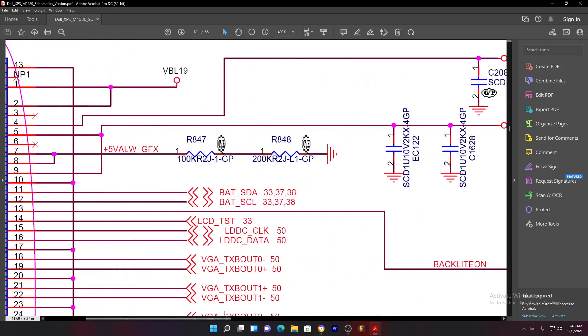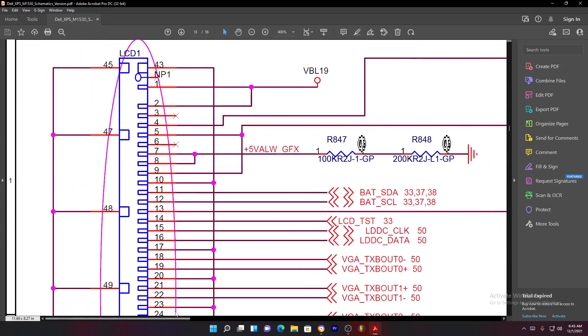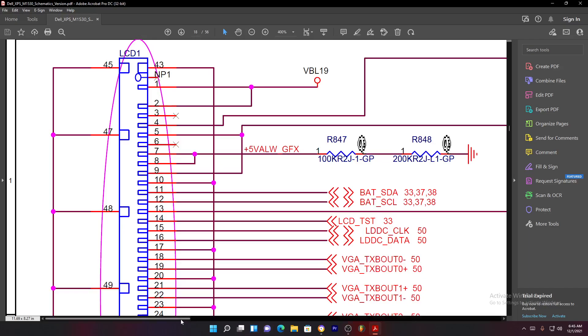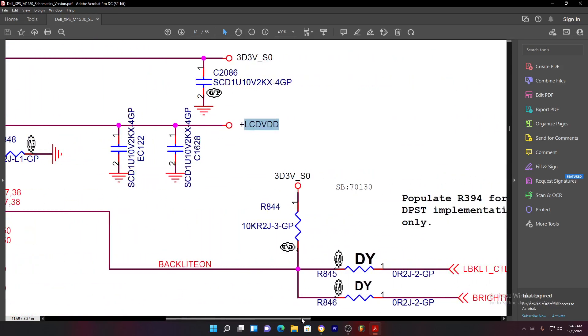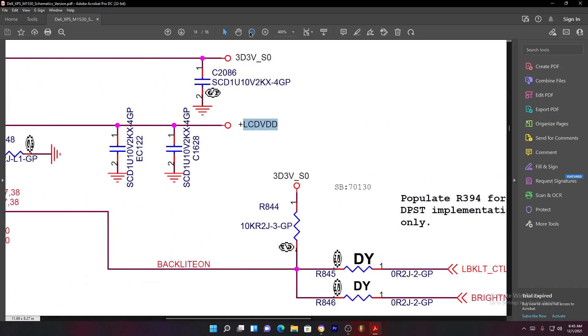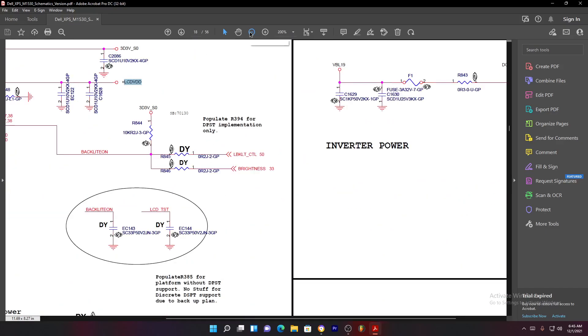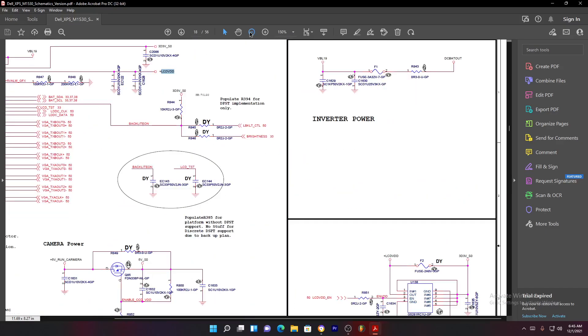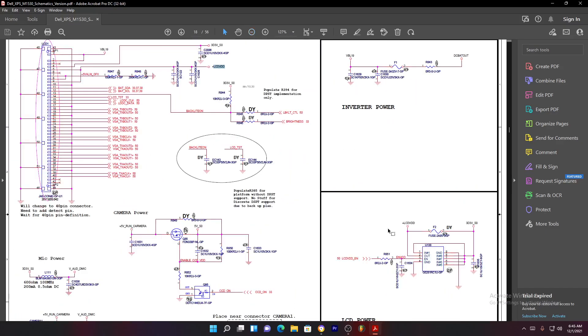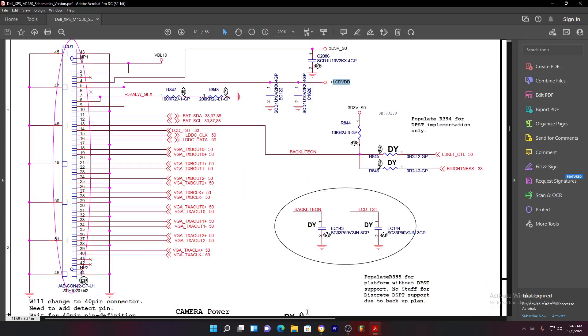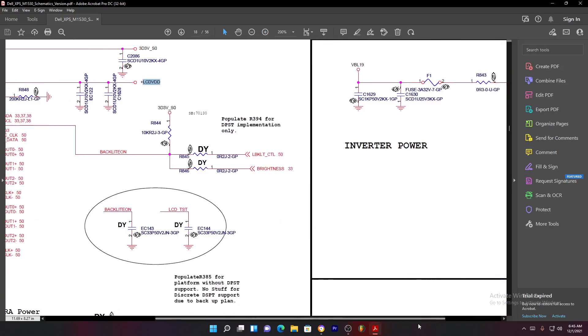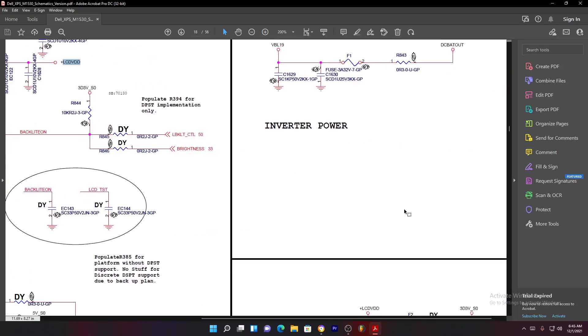In a case where there is no power on the screen, this is what you do. Pin number five and pin number nine, you should get the 3.3 volts. Normally this LCD VTT is always the 3.3 volts, but it's for the screen, it's not for the backlight.